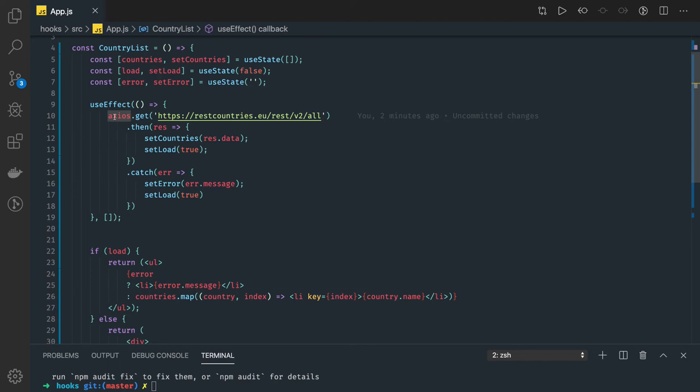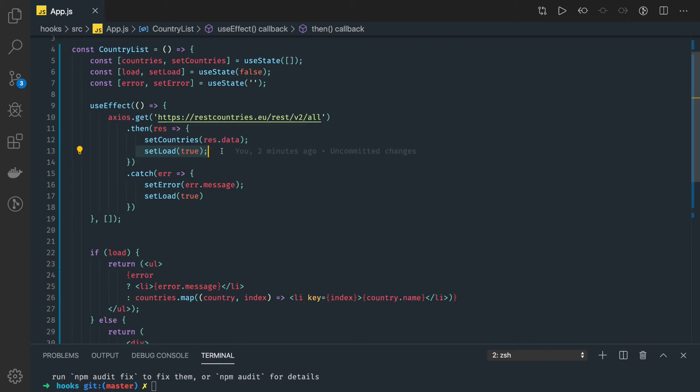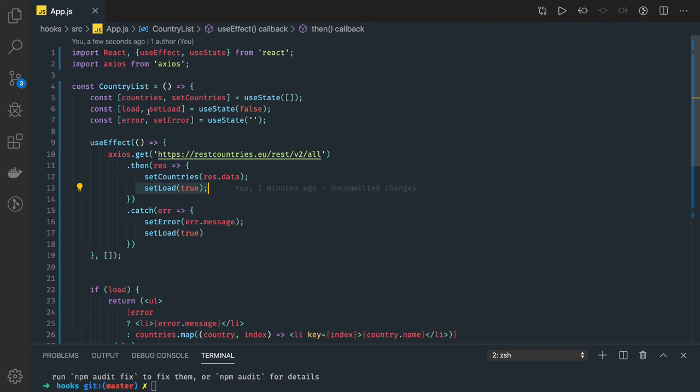We're using axios - you can use fetch, axios, request, anybody. Then we're setting the countries, and here we're doing setLoad as true, that means now we have the data we can show it on the UI. But before that we were not having data, so initially the load state is false. If the load state is false then we'll be showing the loading behavior on the UI.